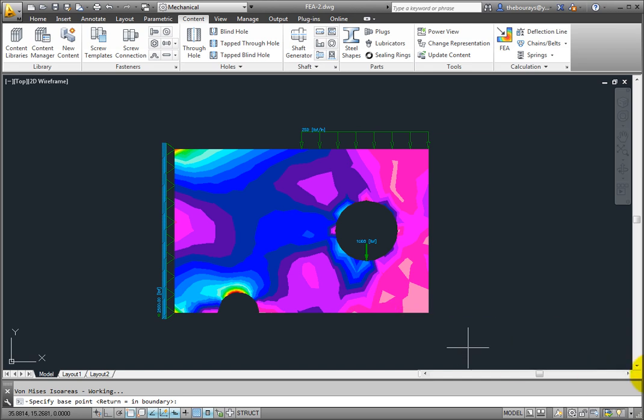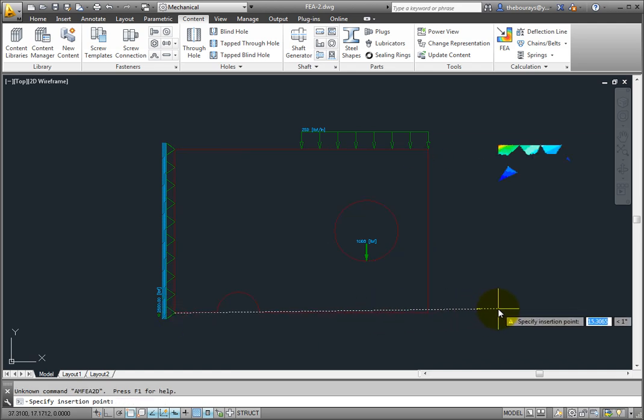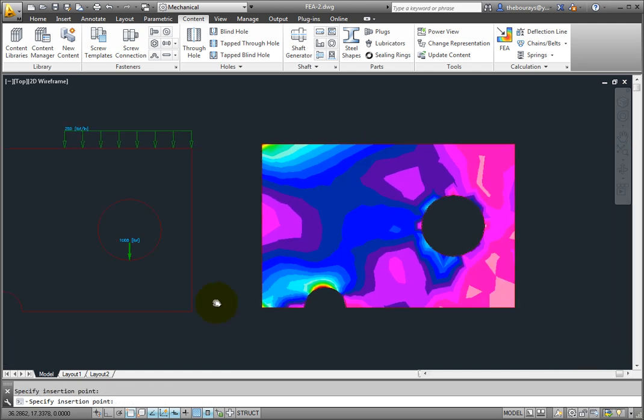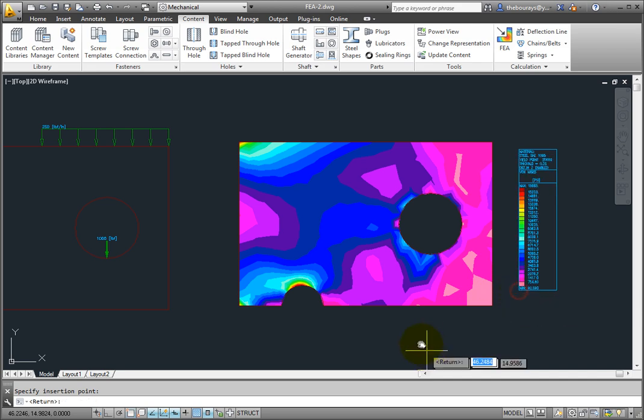For the representation, you're prompted to pick a base point, or press Enter if you'd like the results to stay in that boundary area. Indicate a base point, then pull the results over to the right. Then, place the stress legend. Press Enter and you're back in the FEA dialog box.